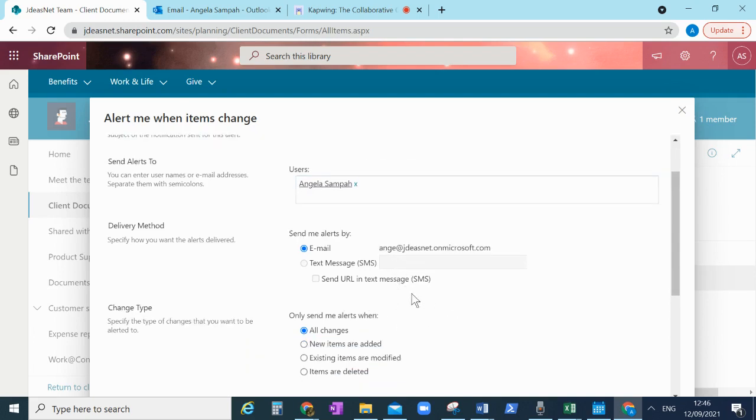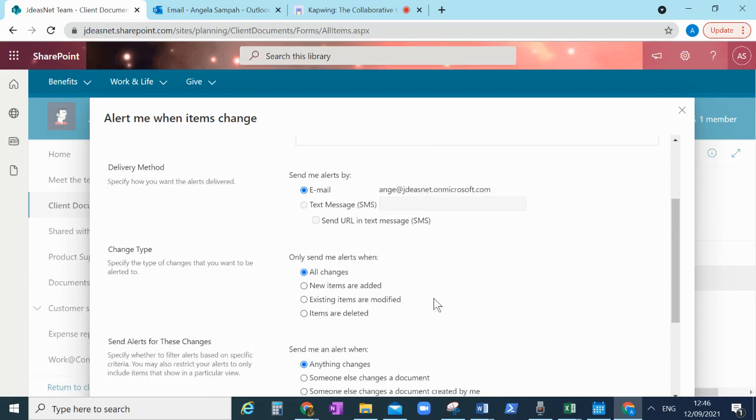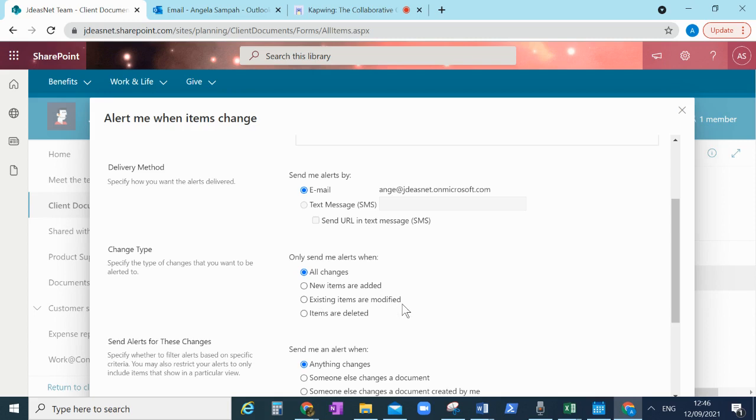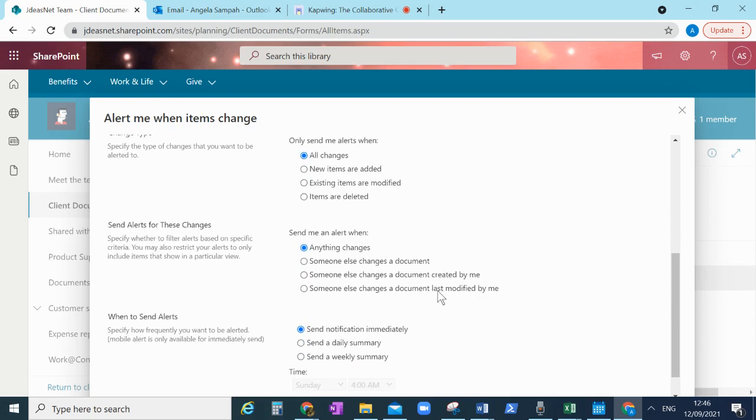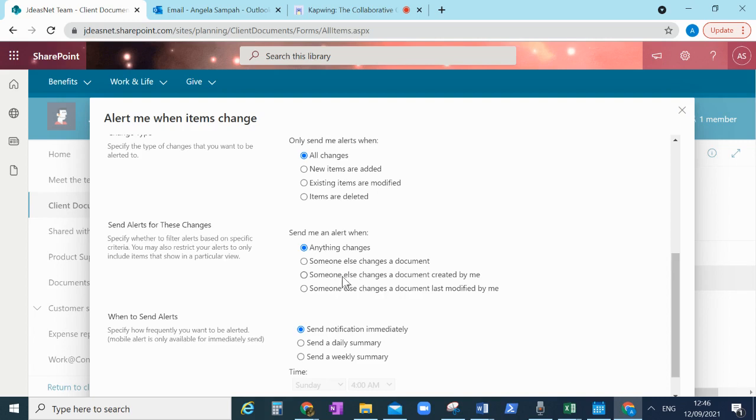So in my alert I have so many options or triggers. So I can say only send me an alert when new items are added, so I'm expecting something from my clients, existing items are modified, and so forth. But for the sake of this demonstration I'm going to leave it to any change that happens for this folder that I've selected.